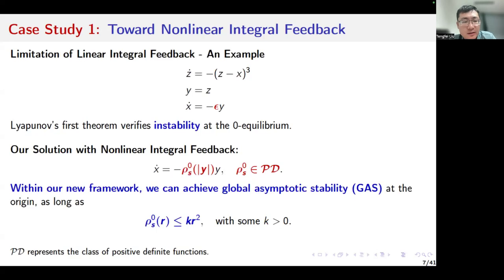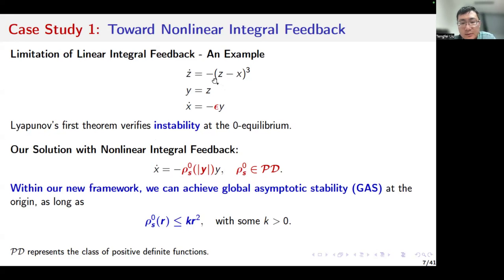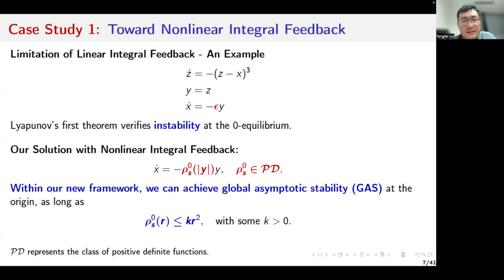Let's consider a very simple example. Here, the z subsystem represents the plant, and the x subsystem represents the linear integral feedback. Epsilon is a positive constant. We can easily verify that this plant admits a steady-state map, which is basically an identity function. But because of the strong non-linear dynamics, the system is not exponentially stable at the steady states. We can only guarantee asymptotic stability.